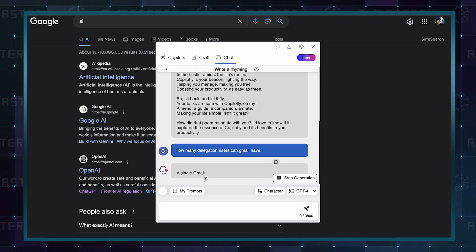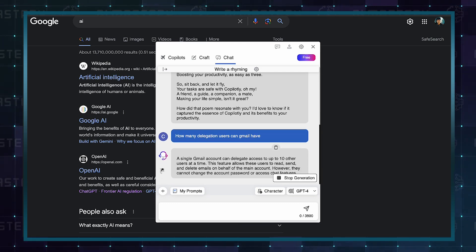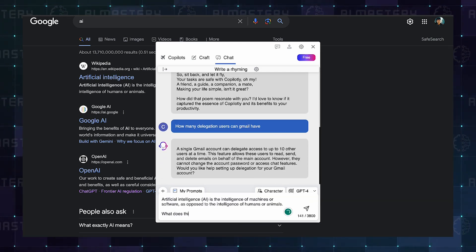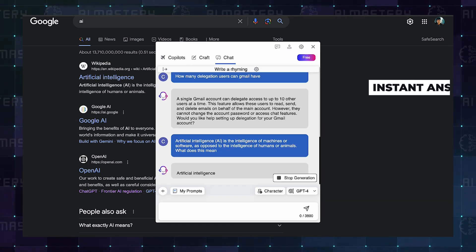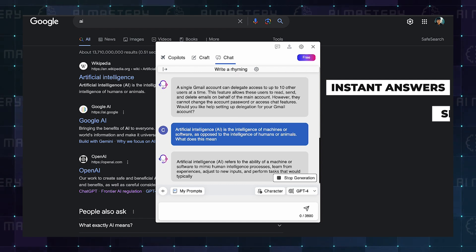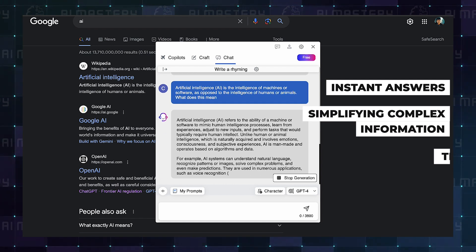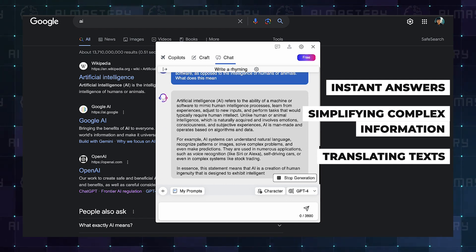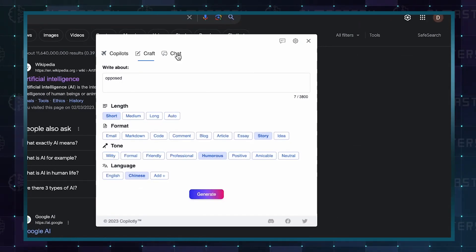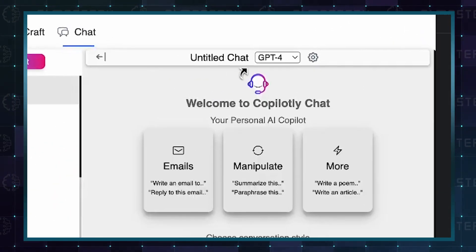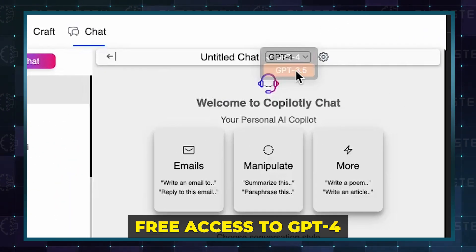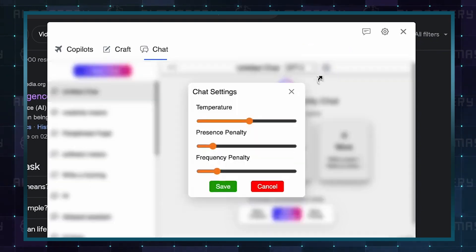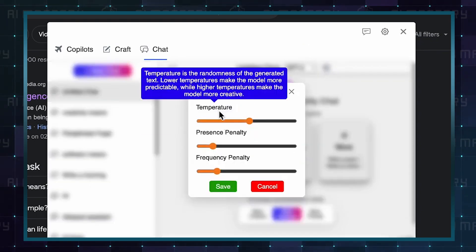These digital assistants effortlessly blend into your web experience, adept at providing instant answers, simplifying complex information, or translating texts with a mere click. The highlight of Co-Pilotly is its free access to GPT-4, often a feature exclusive to paid services.